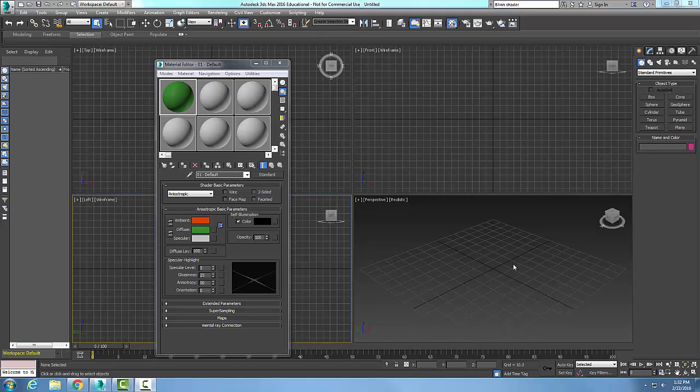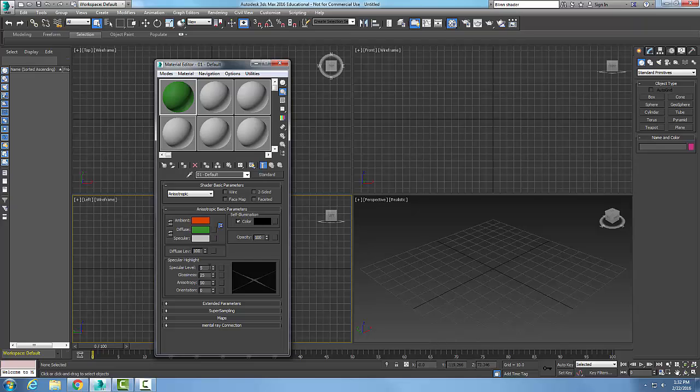I'm in the anisotropic shader and I'm coming down to my specular highlights. I'm going to start with my specular level. This is used to change the brightness or the intensity level of the highlight of the material. As I increase this value, the brightness of that